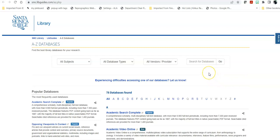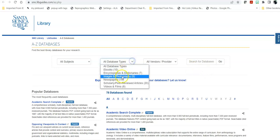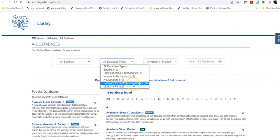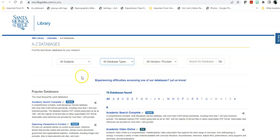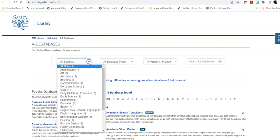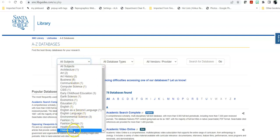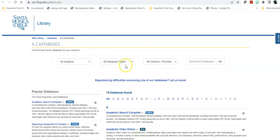For example, if your database has newspapers and book chapters and academic journal articles, it will not come up in the newspapers only or the scholarly articles only. If your database has history and sociology, it will not come up in just history, so be careful when you're using your limiters. You could be missing databases.